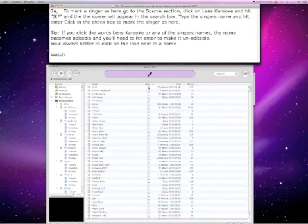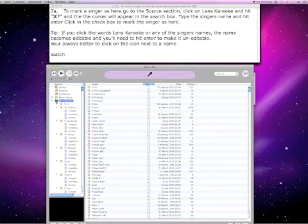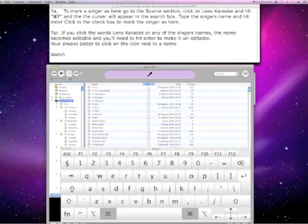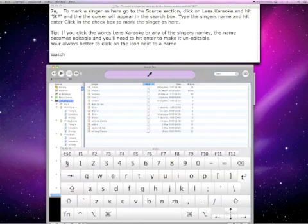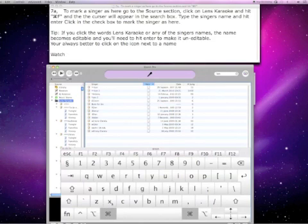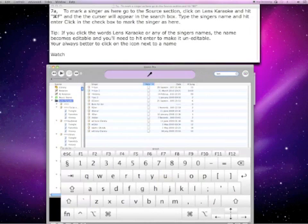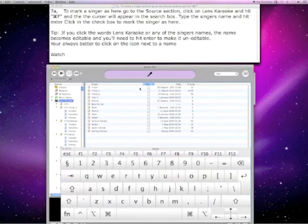To mark a singer as here, go to the source section, click on Lens Karaoke and hit Command F. The cursor will appear in the search box. Type the singer's name and hit enter. Then click the checkbox to mark the singer as here.